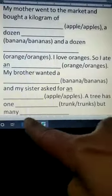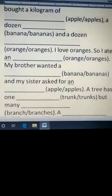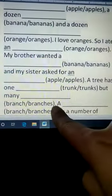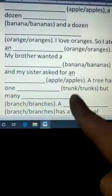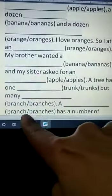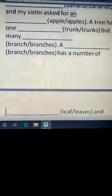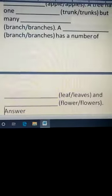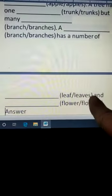A tree has one trunk, but many — many means plural — branches. 'A' stands for only one thing. A branch has a number of — number of means many — many leaves and flowers.